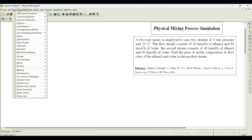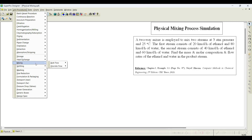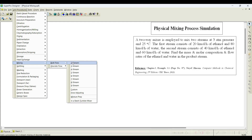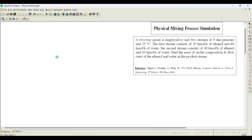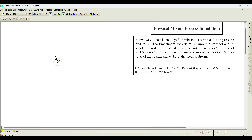Next, we need to select unit procedures. Go to mixing operations — you can see 'Bulk Mixing' and 'Two-Way Mixing.' I will choose the two-way mixer and place it. Then I will add the streams: first stream, second stream, and the product stream.